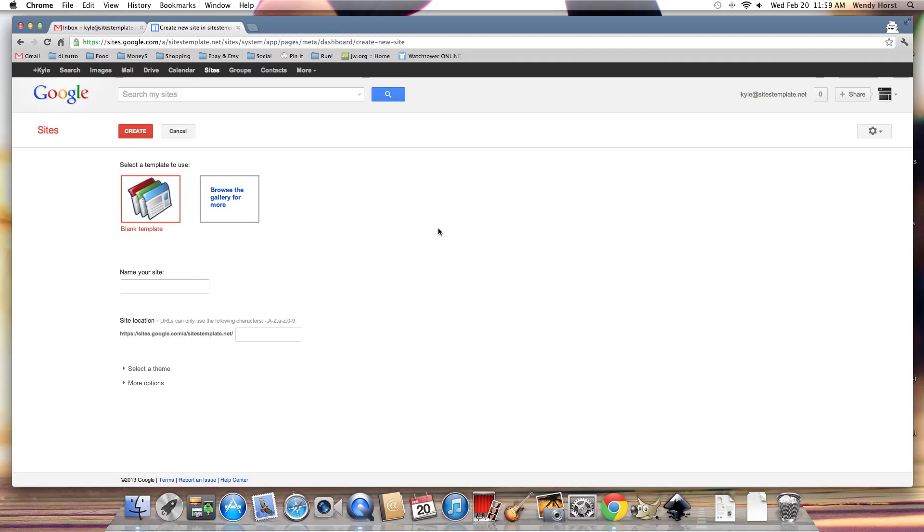Alright, well I'm going to walk you through those steps really quickly. I've gone to sites.google.com and I clicked on the create a new site button and this page should be very familiar.